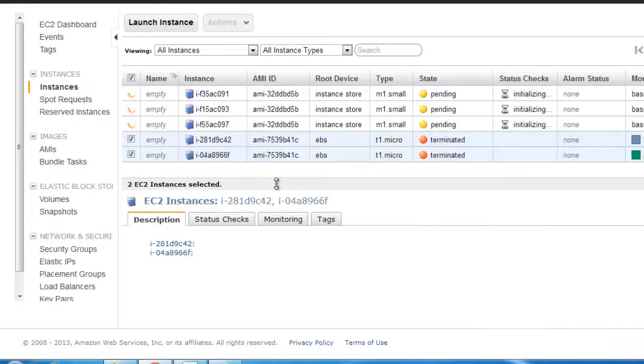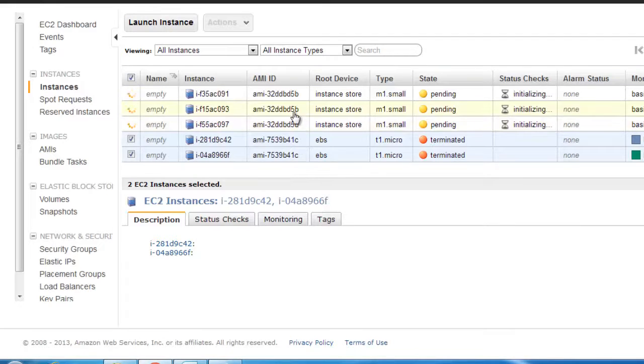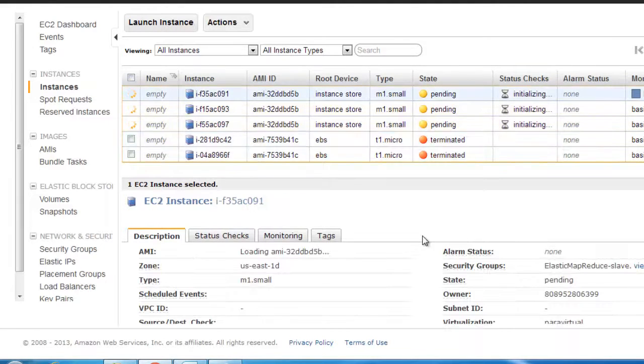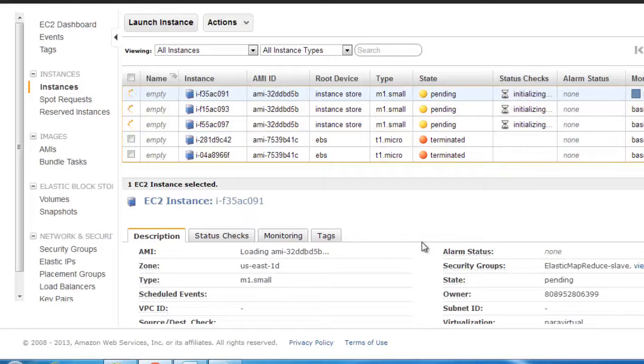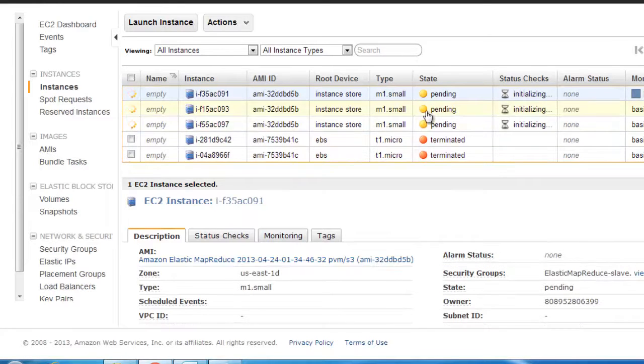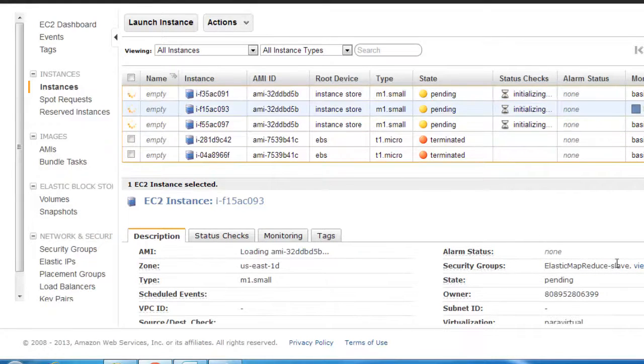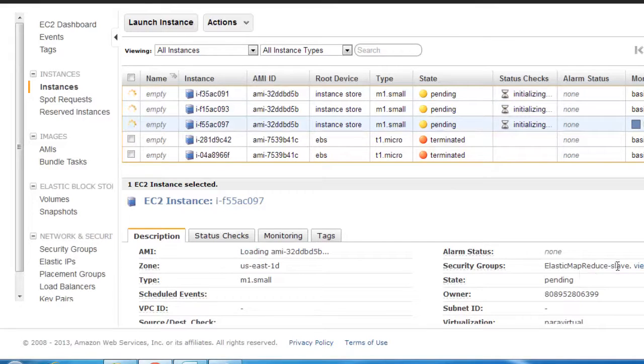Now if we go to our EC2 and click on refresh, you'll see a couple of VMs getting generated in a minute or two maybe. Okay, so these are the two terminated ones that we used for the last video, and these are the three instances that are getting generated at this point.